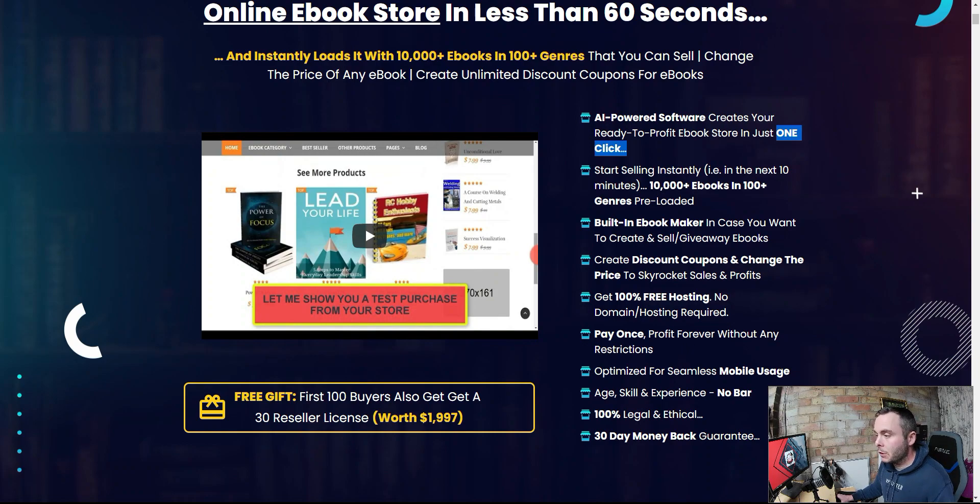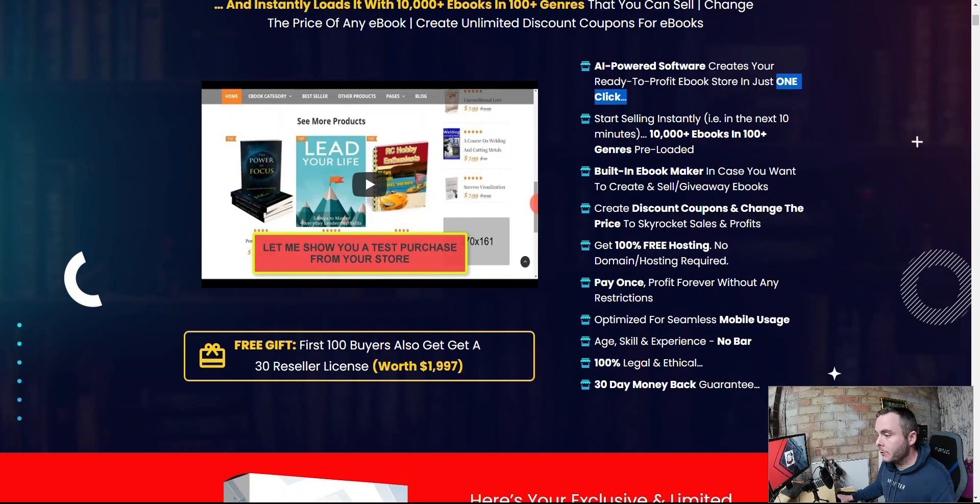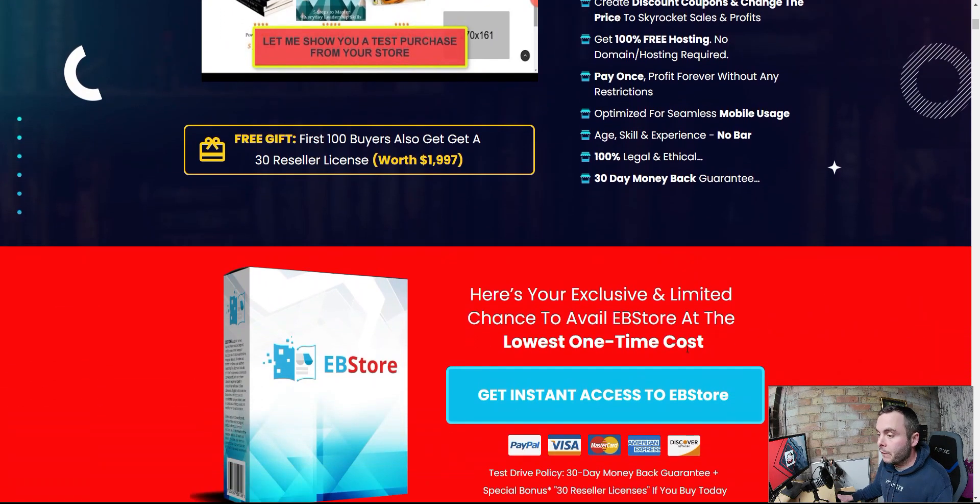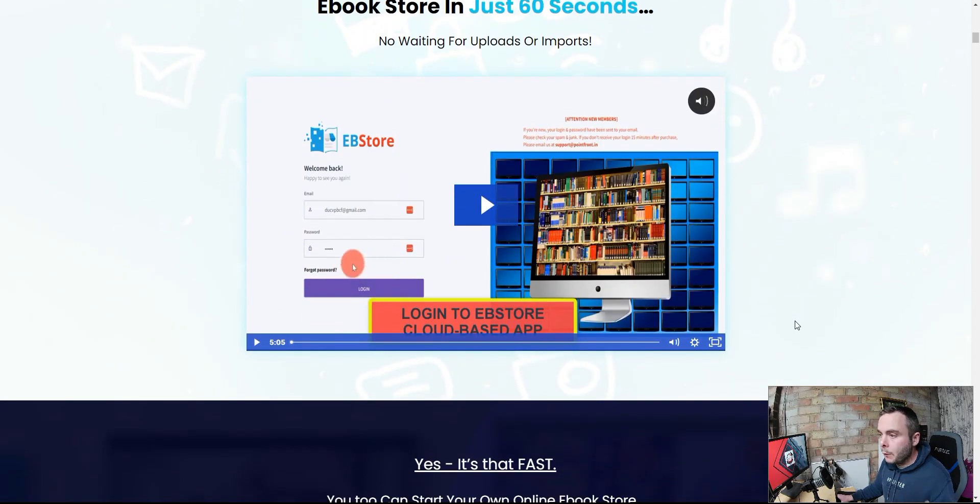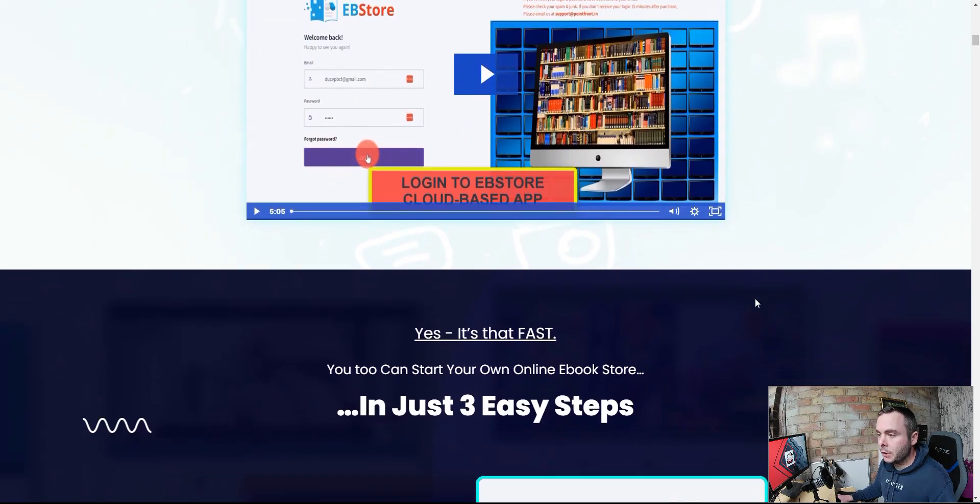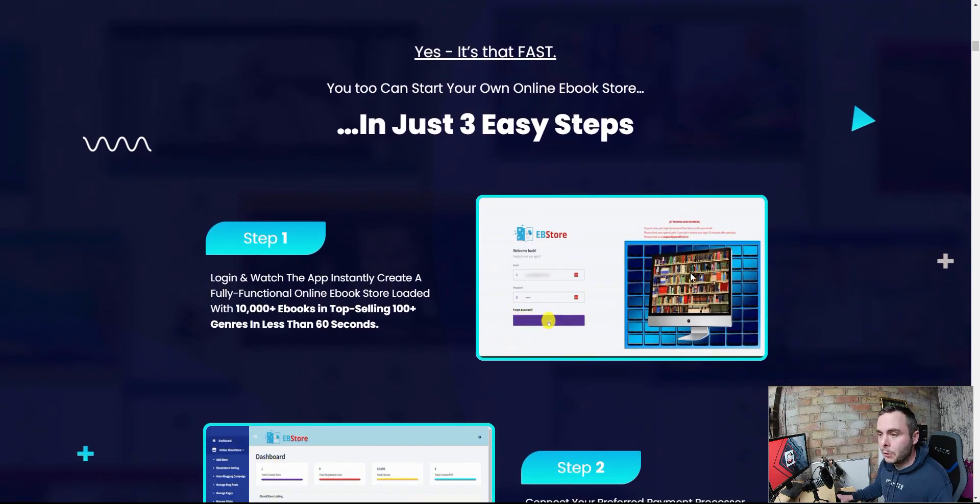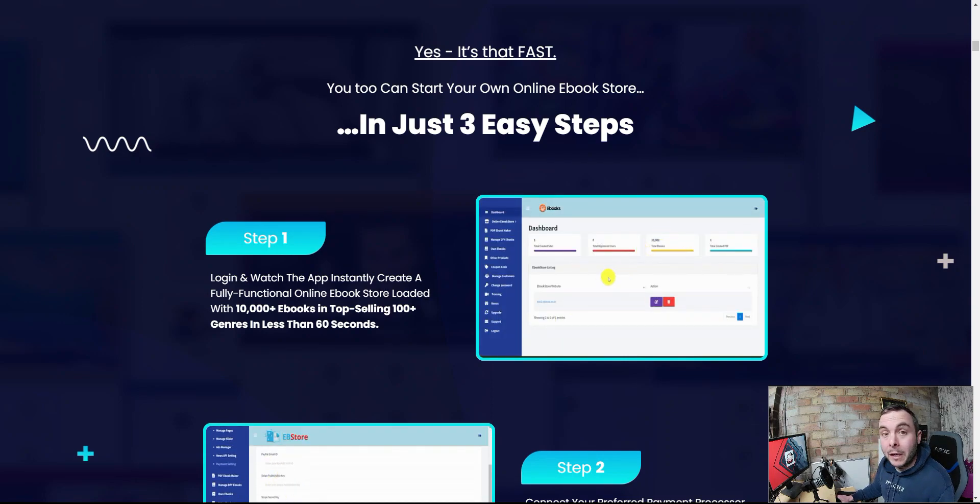Optimize your seamless mobile usage. Age, skill and experience, no bars. You don't need any of those. 100% legal and ethical, 30-day money-back guarantee. So, at least you can get your money back in 30 days, guys. So we scrolled down a bit. You've got a video here that's going to show you how they build it. Then you've got the three easy steps. All you're going to do is log in and watch the app create a fully functional online e-book store. It's not quite that simple. That's very, very misleading on the sales page here.